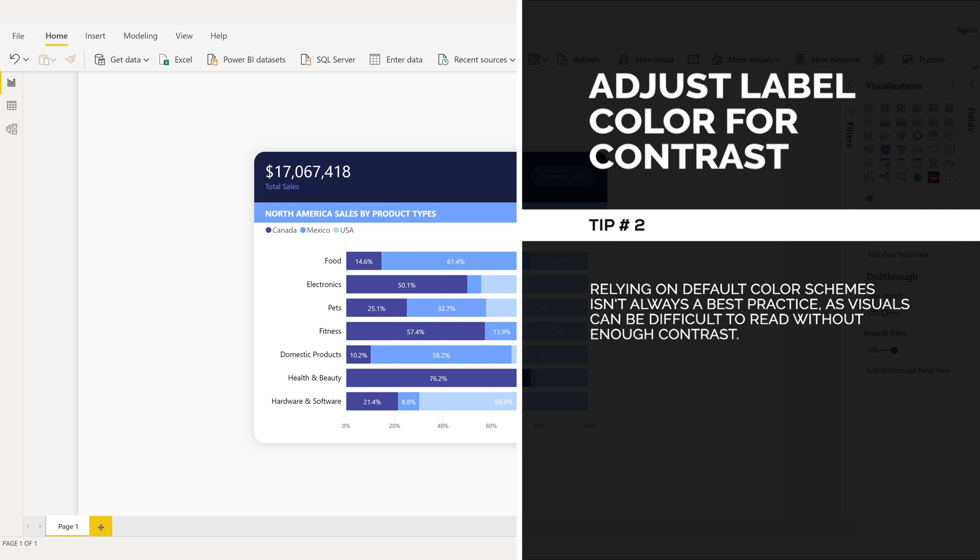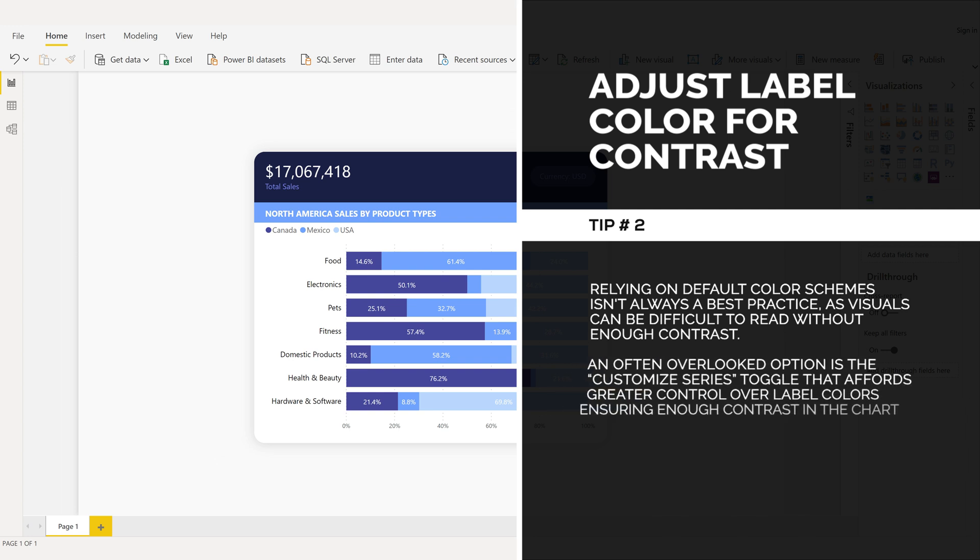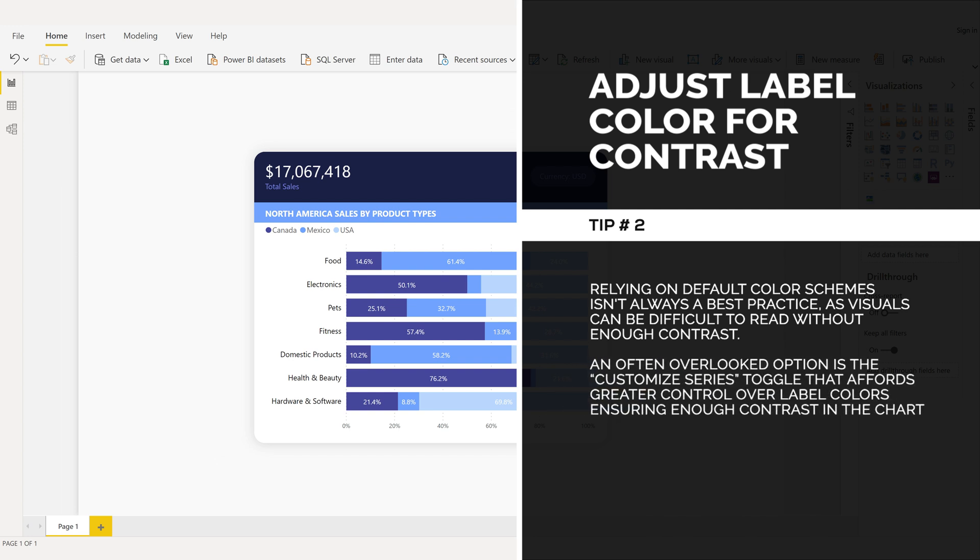An often overlooked option is the Customize Series toggle that affords greater control over label colors, ensuring enough contrast in the chart.